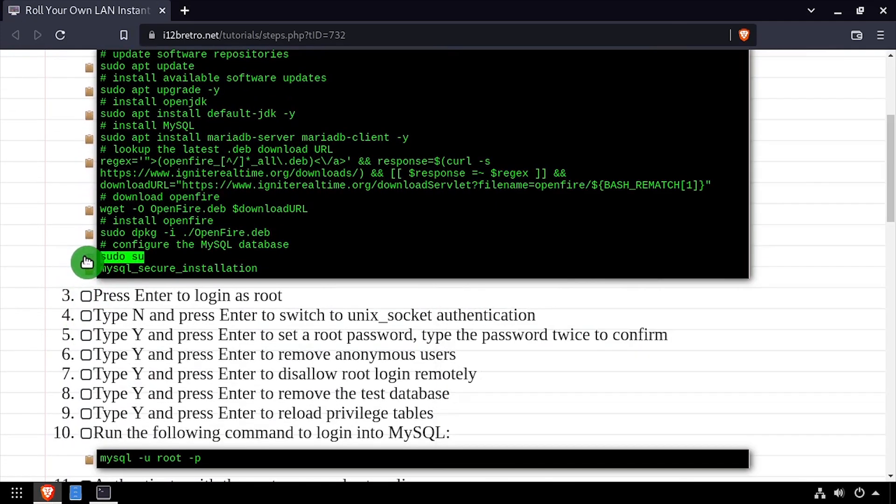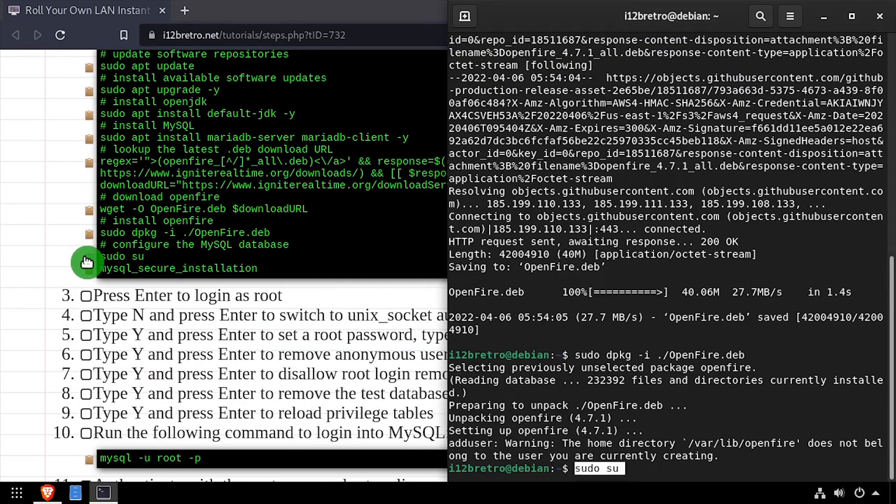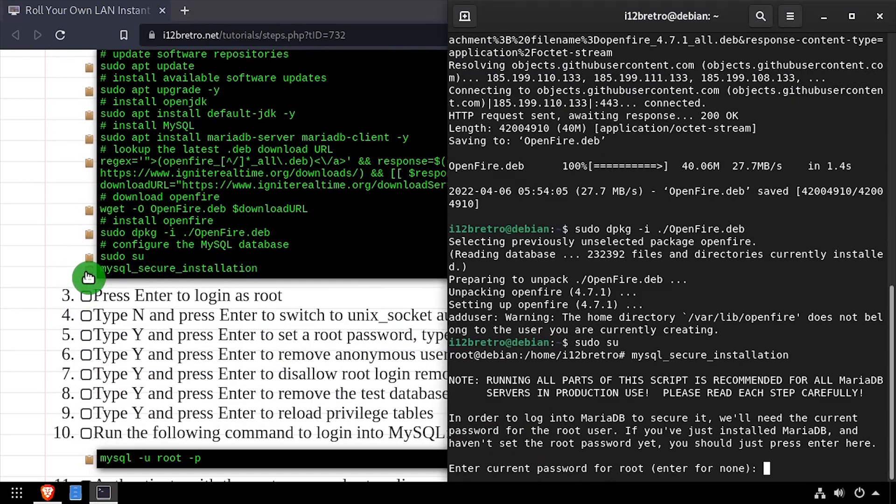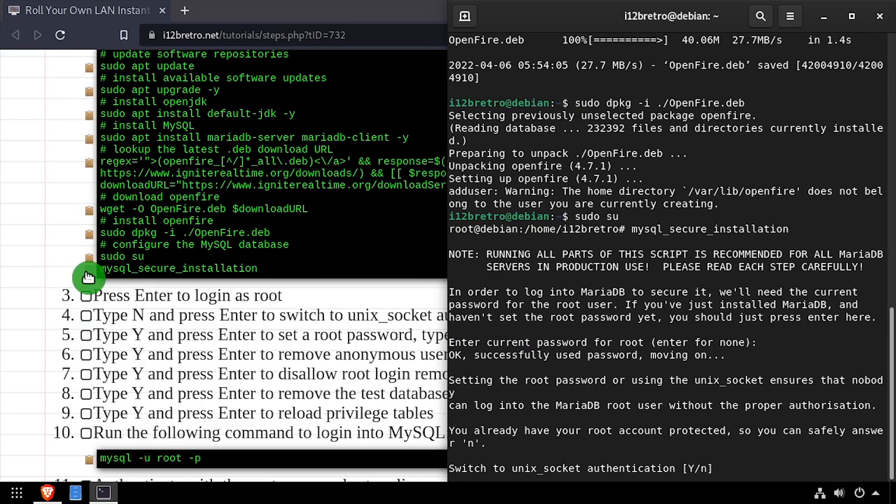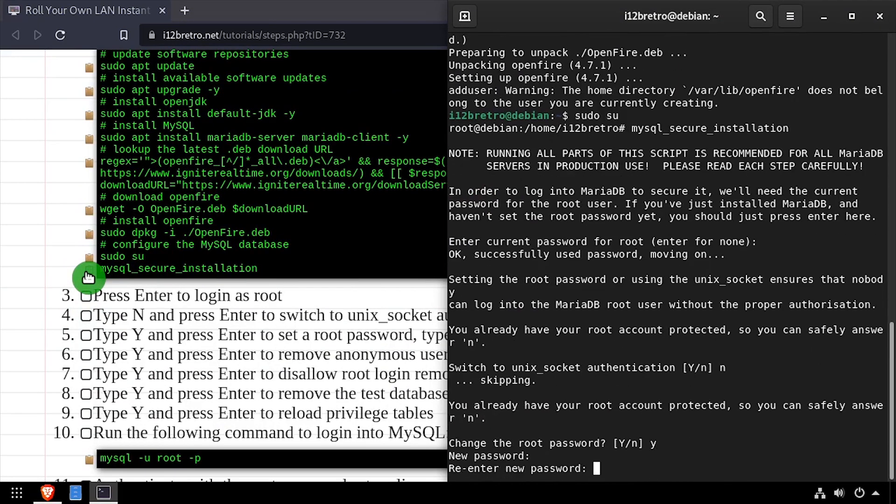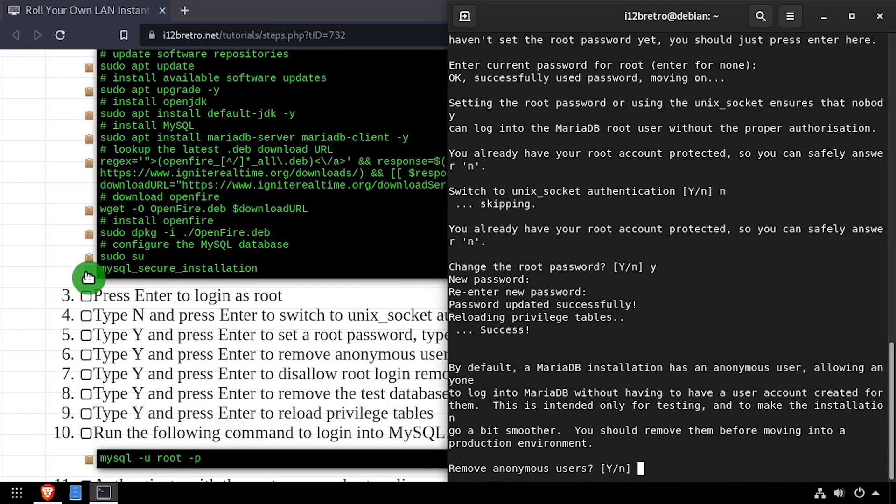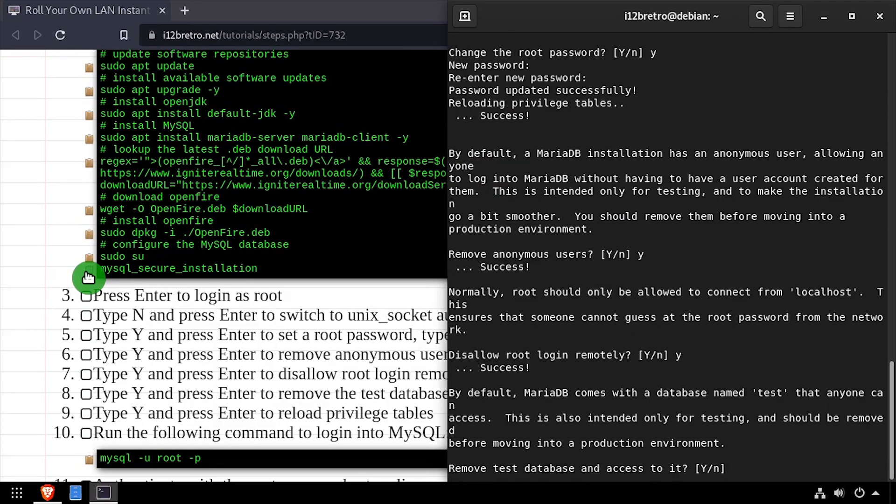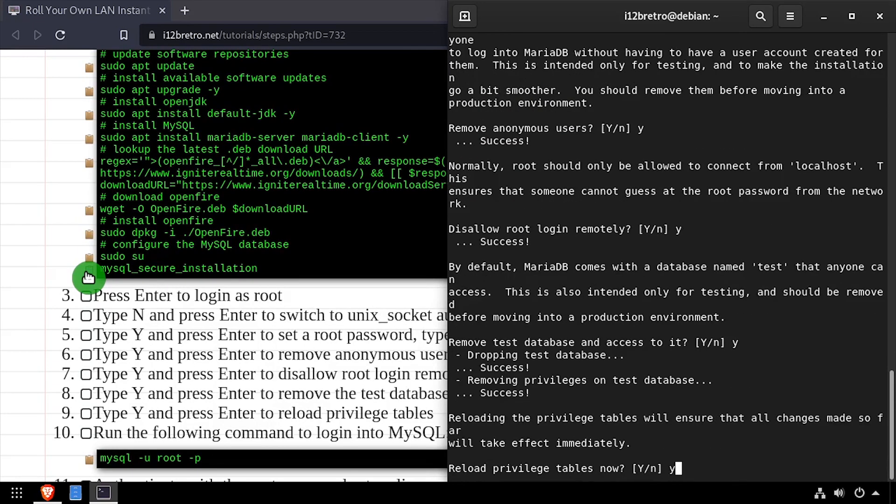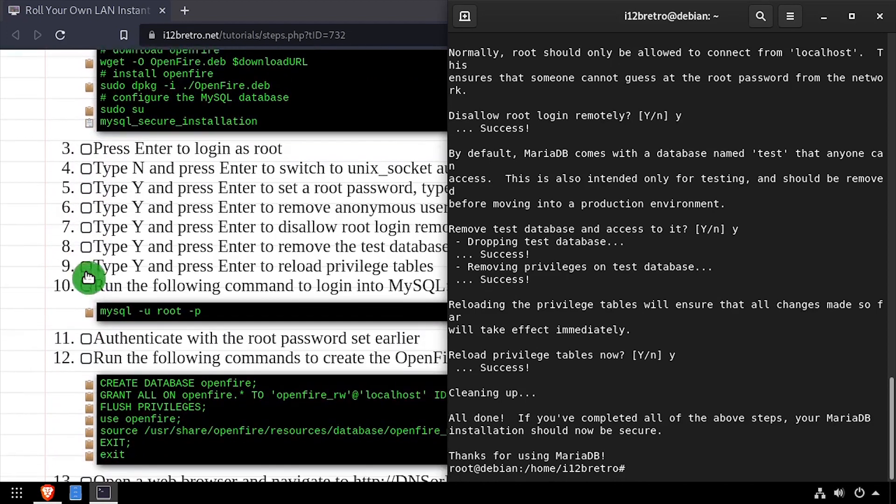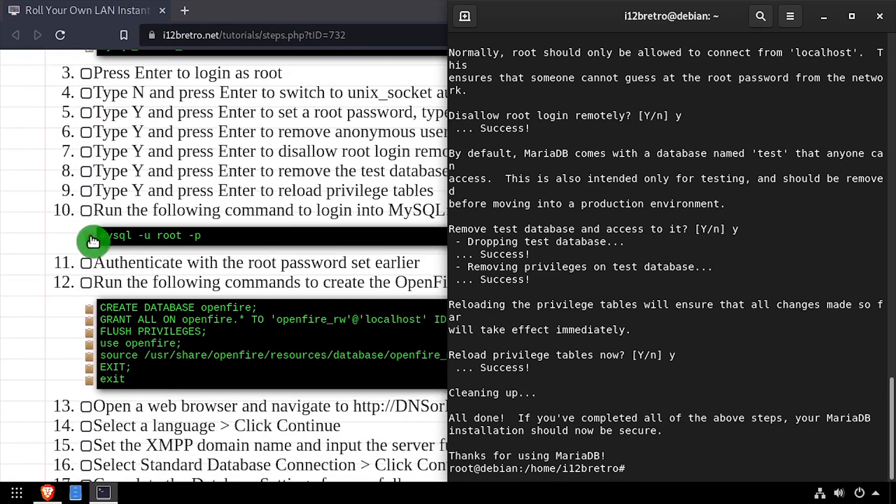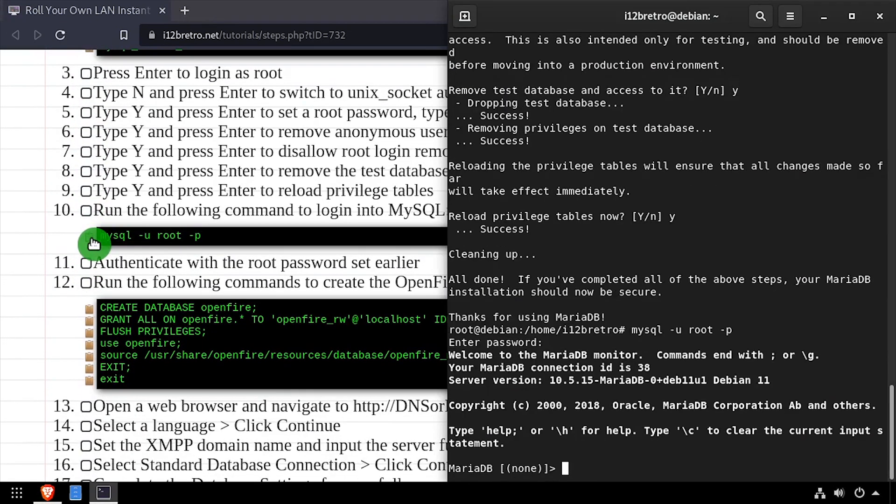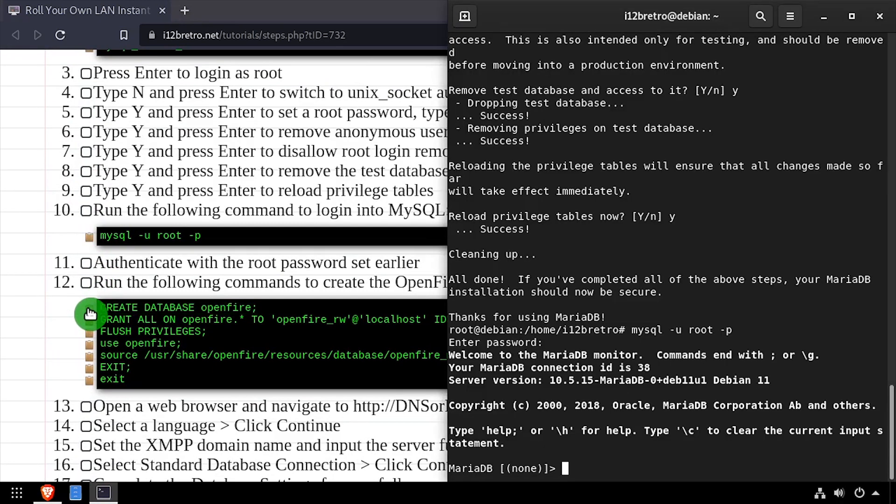Next, we'll elevate to root privileges using sudo su, then we'll run the MySQL secure installation script. Follow the prompts to set a root MySQL password and set the values for insecure permission settings. Then we'll log into the MySQL database as the root user, and create an OpenFire database and database user to be used by the application.